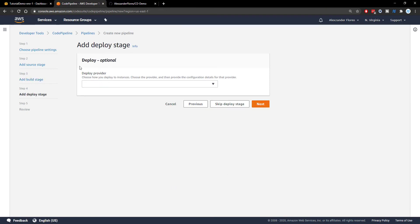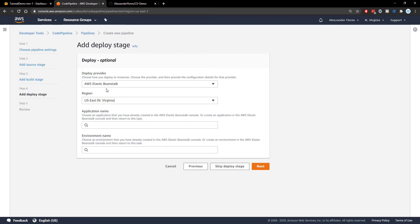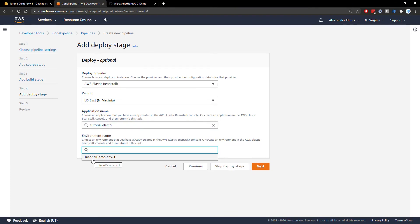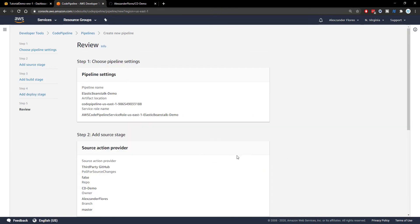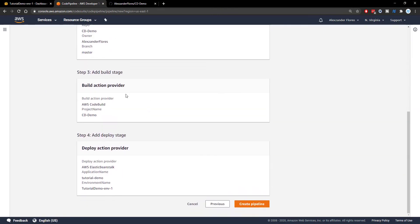We can then click on next and then the deploy. So this is where our code is going to actually live. And we want to select AWS Elastic Beanstalk. We then want to select our application name, which is tutorial demo and our environment name, which is the only one we have. So tutorial demo env one, we can then click on next and we can go through and review our settings and then click on create pipeline.